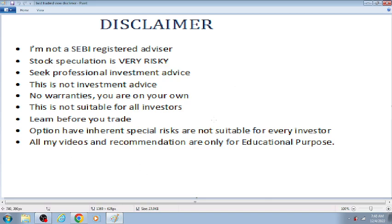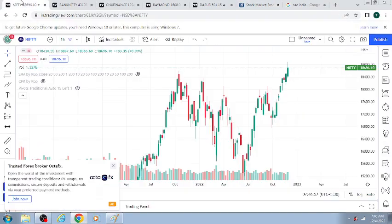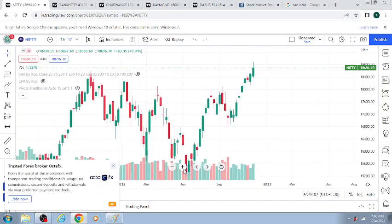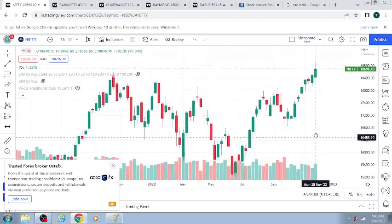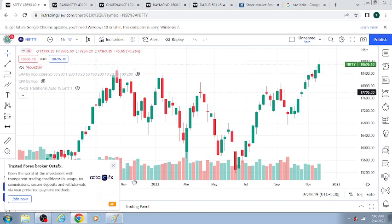We have a weekly analysis. First, we have a Nifty deal. Let's see if we have a Nifty deal — if we have a Nifty deal, we have a break.